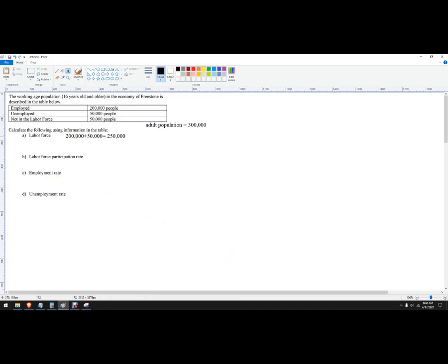We're given this data from adults 16 years or older. This is all the data I have, so I can add it up and get the adult population, that's 300,000.